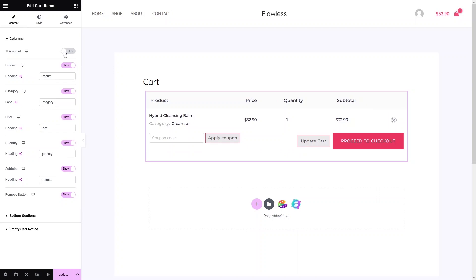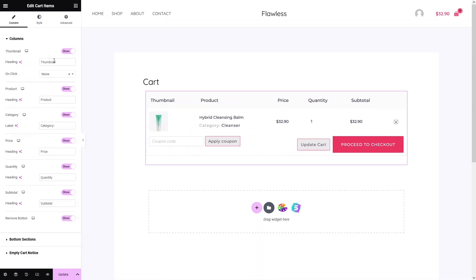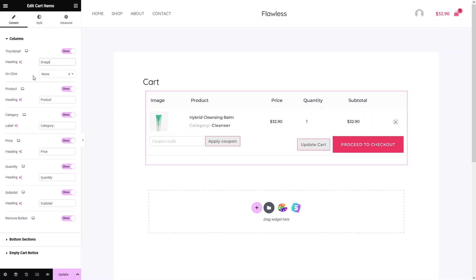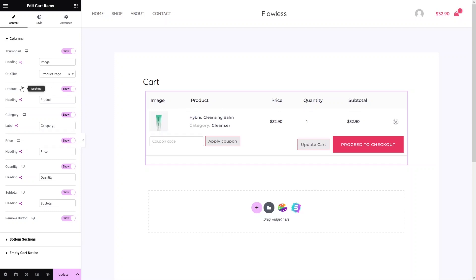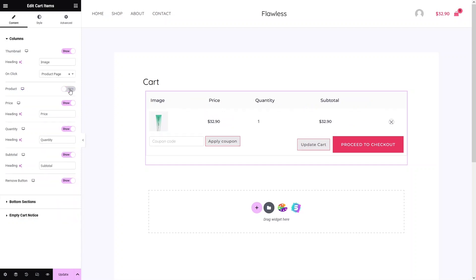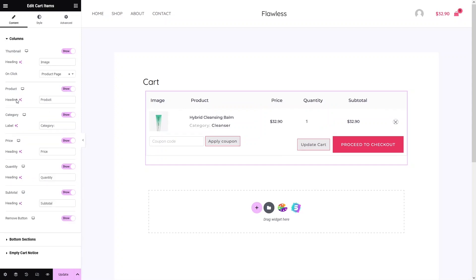If you want to hide the thumbnail, just click to hide it and it disappears. Click again to enable it. You can also change the heading — for example, type 'Image' to rename the thumbnail heading. There is also an on-click functionality for the image: you can change it from None to Zoom or Product Page. You can also disable the product column or hide the category.